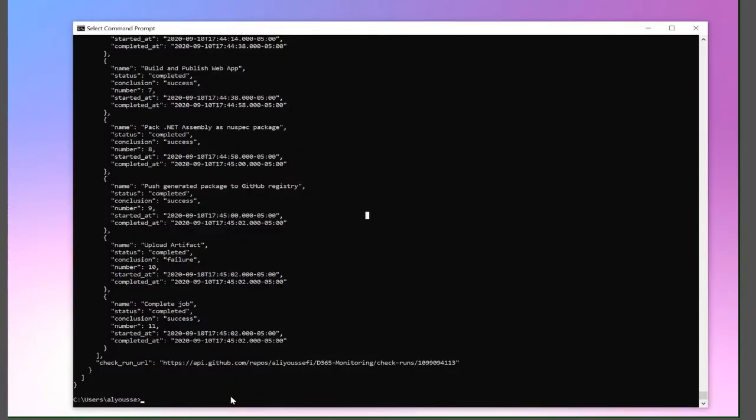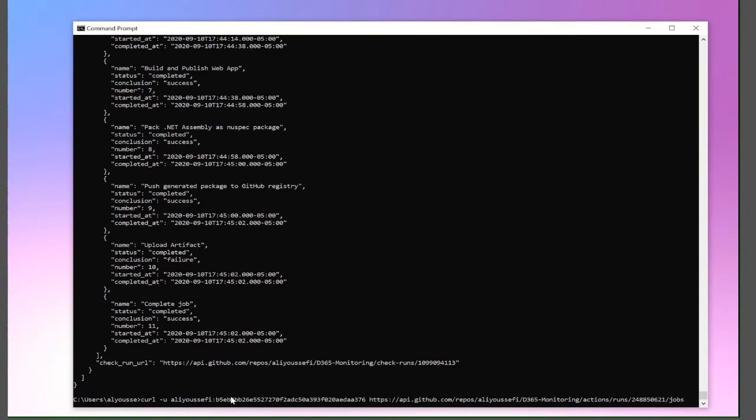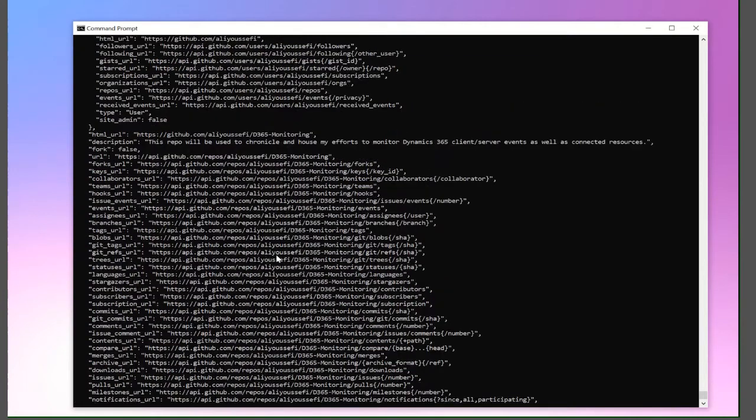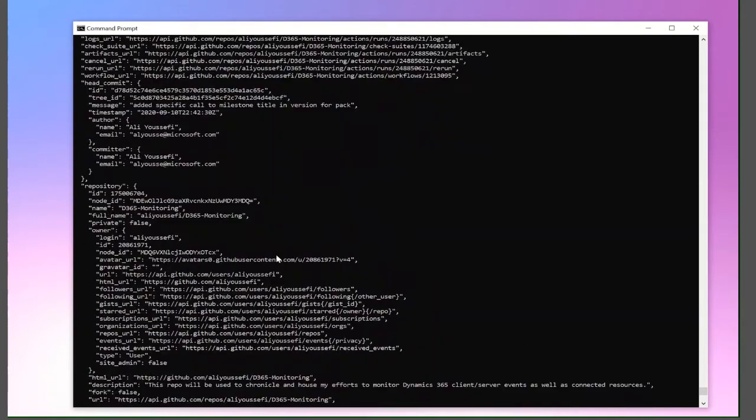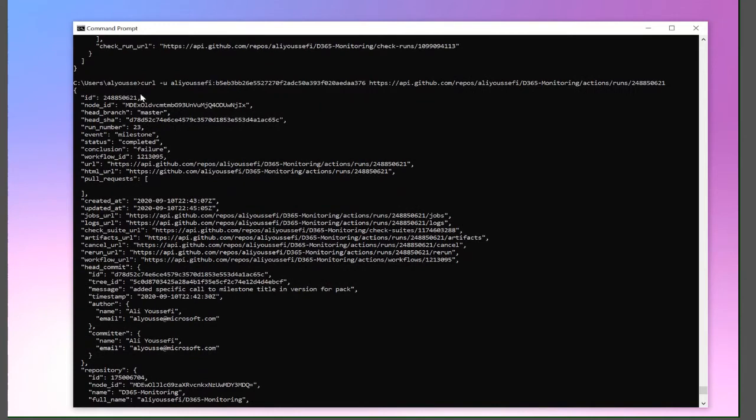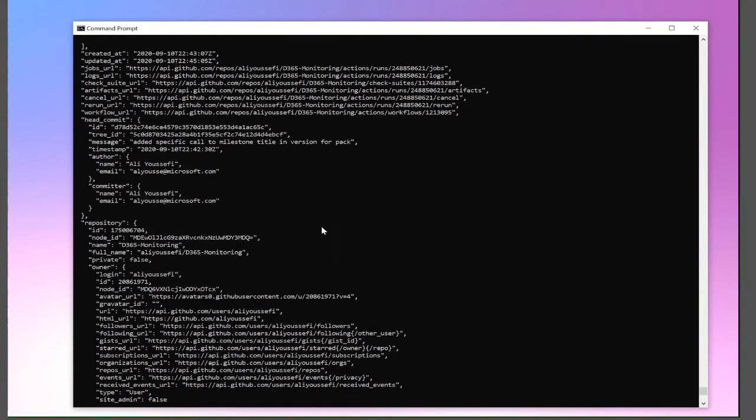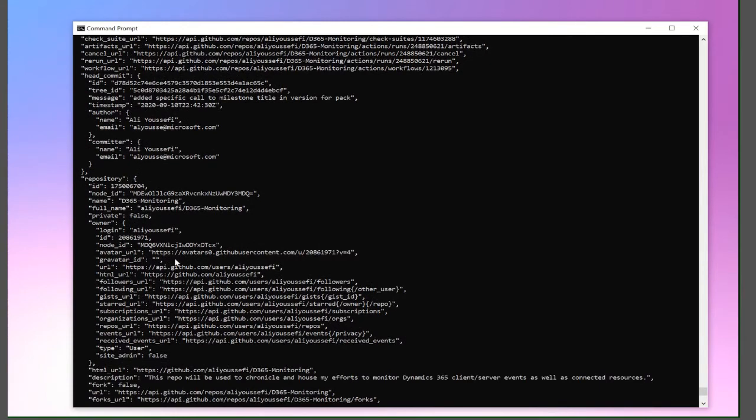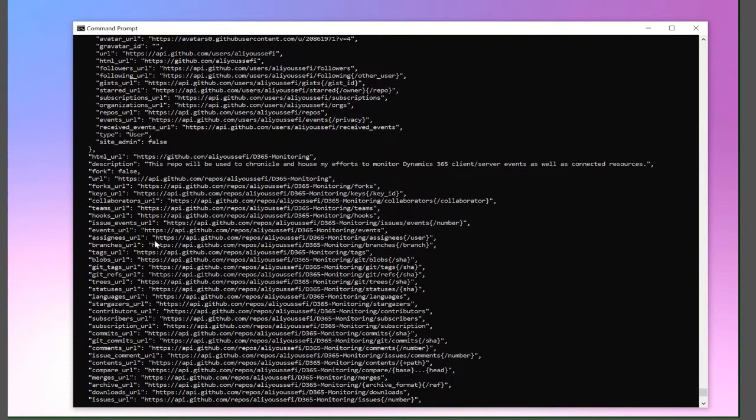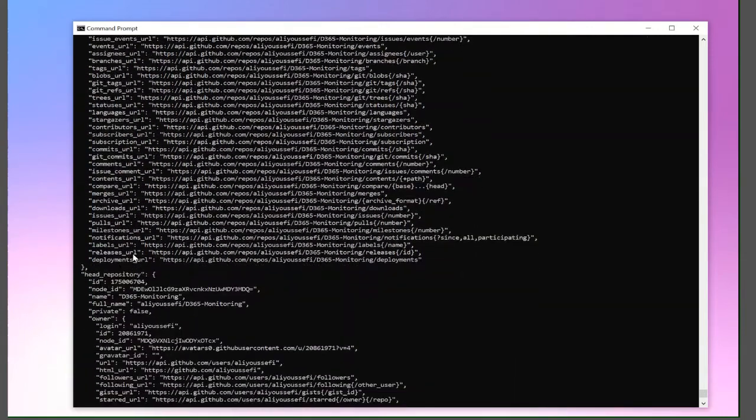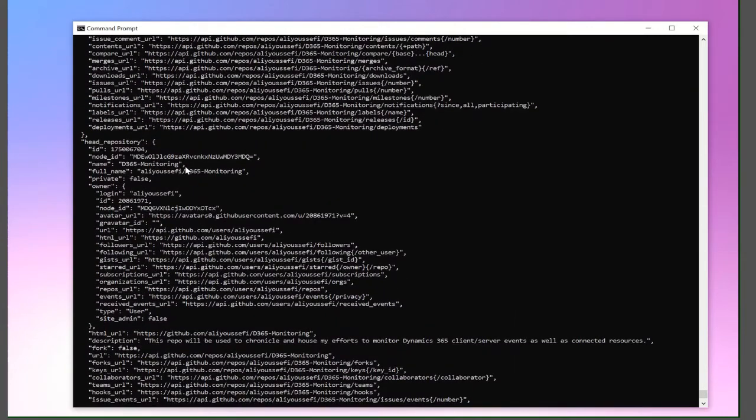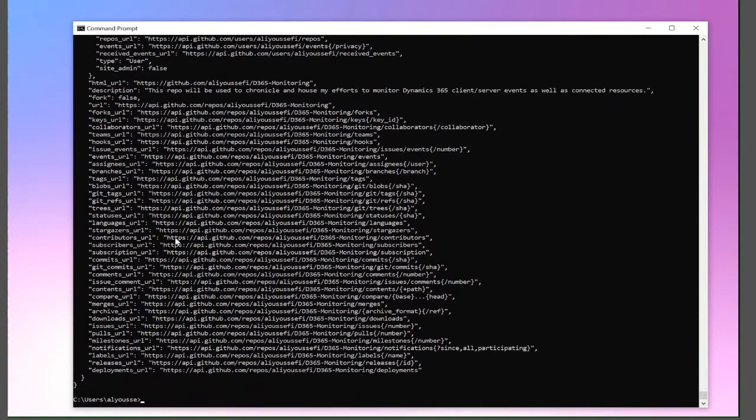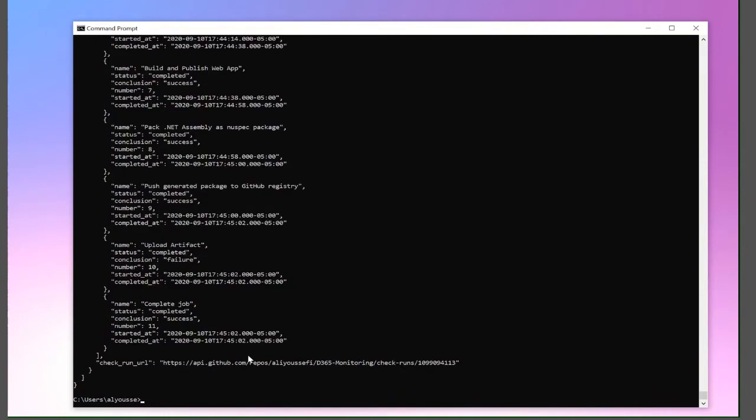So let's go look at the API. I could start with the run itself. I have the ID. I have the run number. I have what event happened. So milestone, it was completed, it failed. Here's the workflow ID. So the workflow ID would tell us the description. We have URLs and different URLs for jobs, logs, etc. We have who created the commits. So you see I have myself here as committing. Here's my message, added specific call to milestone tile. What the repo, some information about the repo, followers, stars, etc. And then some URLs for different things, such as the tags, the branches, the commits, etc. I could see the head repo here.